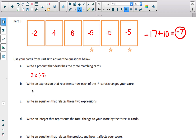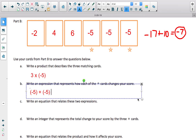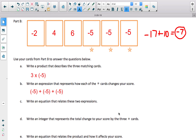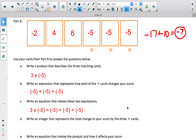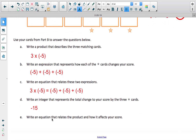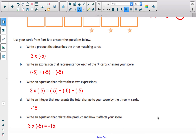If we write an expression about how each star card changes your score: it decreases by 5, then decreases by another 5, then decreases by another 5. Those two expressions are equivalent to each other. 3 times negative 5 is the same as adding negative 5 three times — just like adding positive 5 three times is the same as 3 times positive 5. The integer that represents the total change is negative 15. So 3 times negative 5 is equivalent to negative 15.